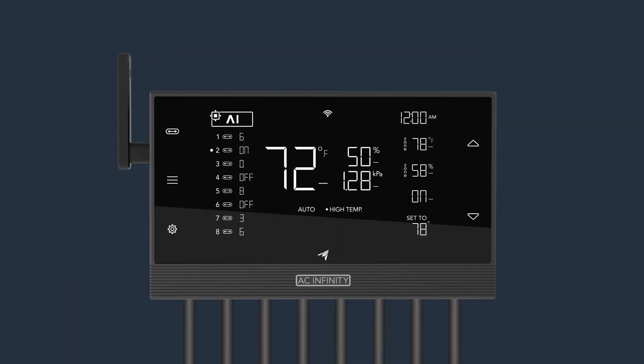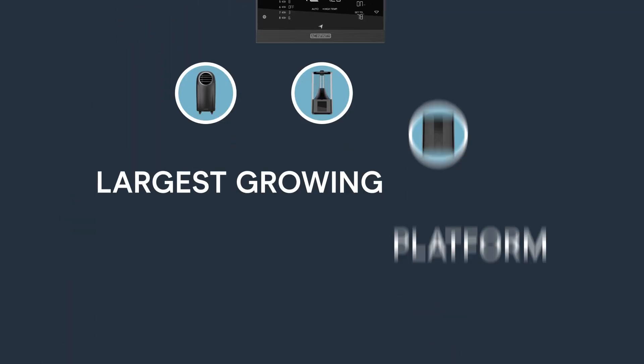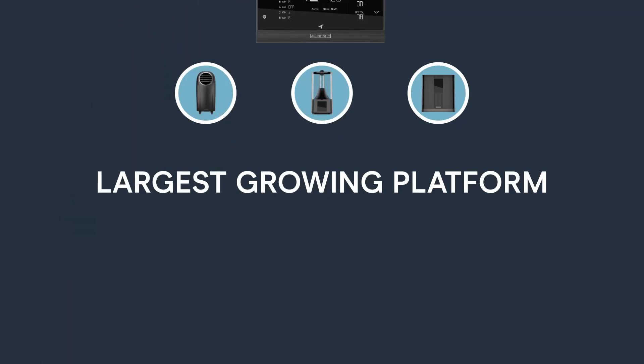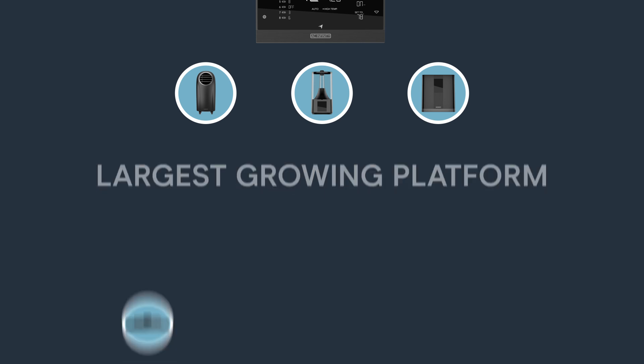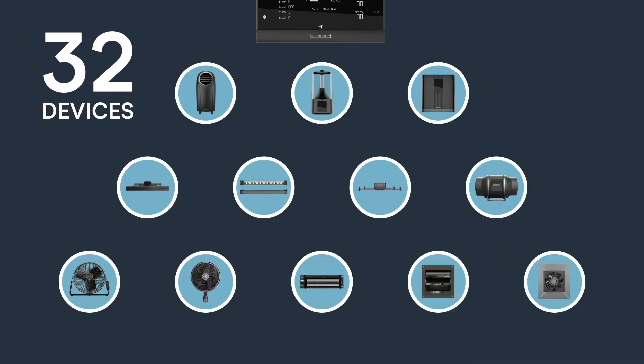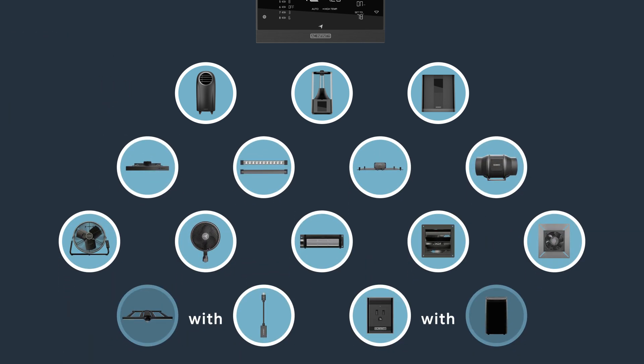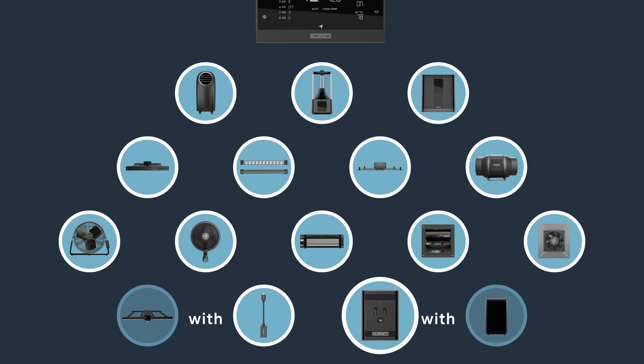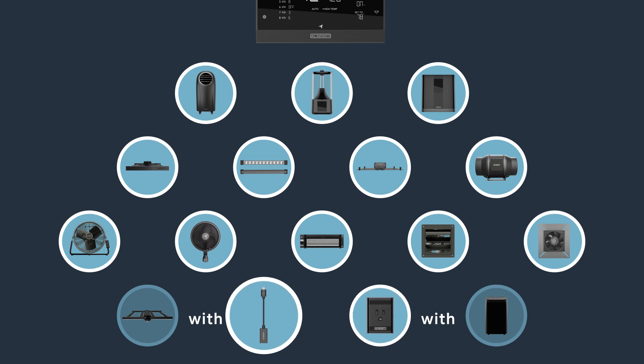Industry leading, this controller supports the largest growing platform on the market, with the ability to dictate up to 32 devices simultaneously via splitters, including off-brand equipment with outlet adapters and competing LED panels using adapter dongles.